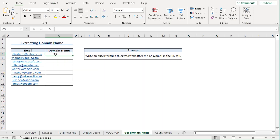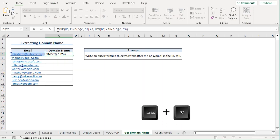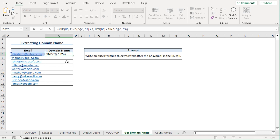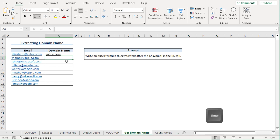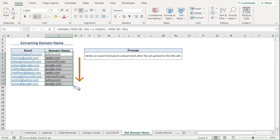Back in Excel, I'll go to the C5 cell and paste my formula in the formula bar and press Enter. Now I'll copy the formula into the cells below. Phenomenal! We've extracted the domain names.